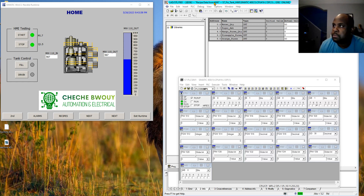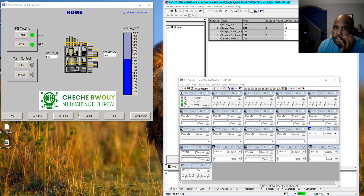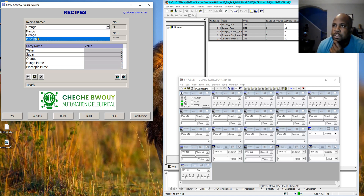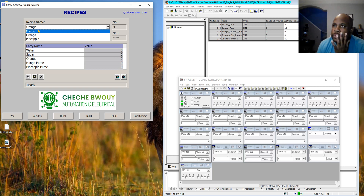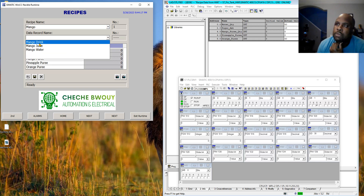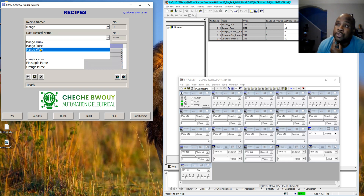Over in WinCC Flexible we created a recipe where we can choose three different flavors. For mango, we can choose mango drink, mango juice, and mango water.